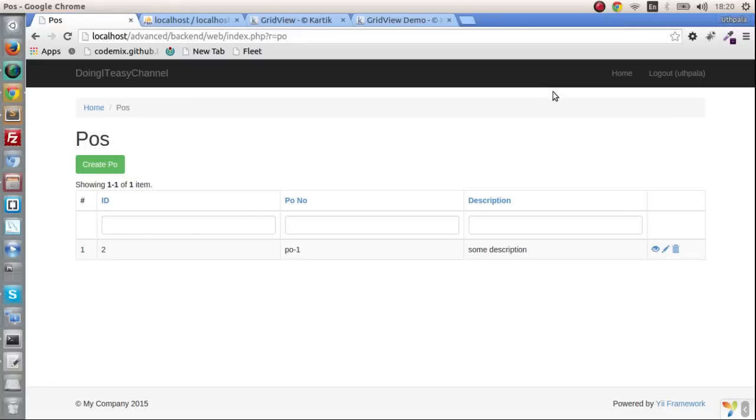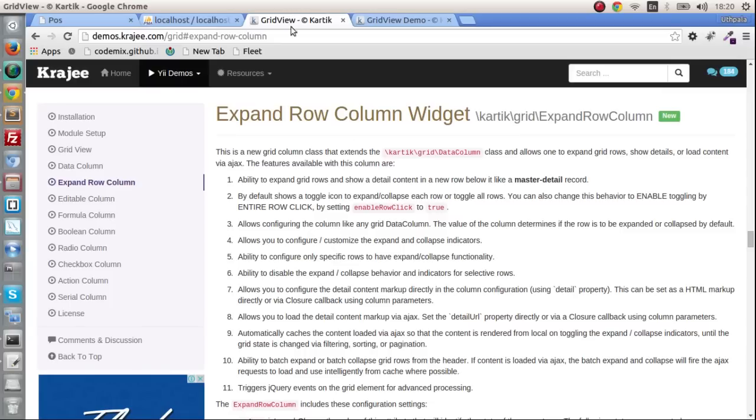Hello everyone. Welcome back to Doing It Is channel. Today we are going to cover the Kartik grid.